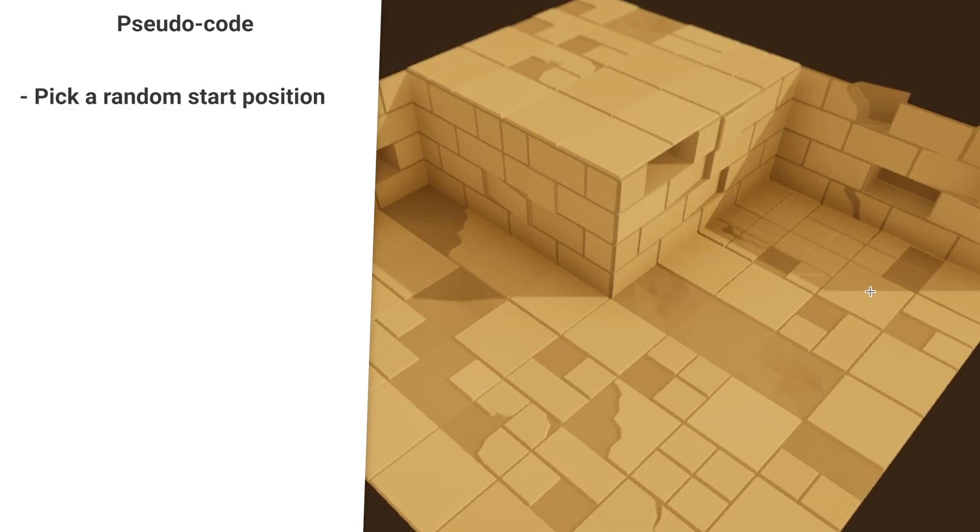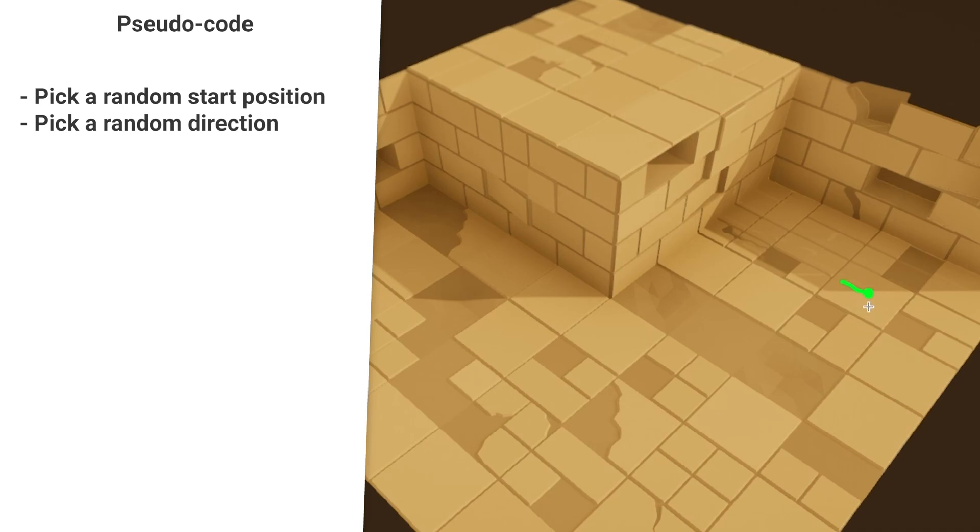I will use the left to show you the pseudocode I wrote for the vines, and the right to visualize what the pseudocode actually does. First, I want the generator to pick a random position to start from. Then, I want to pick a random direction for that point. Based on this direction, I want to place a new connection at a set length away from the start position.